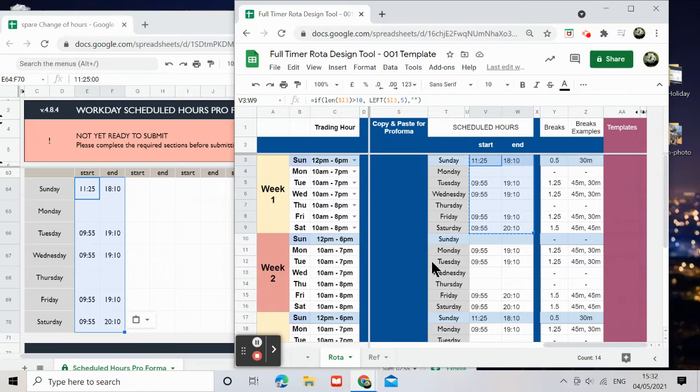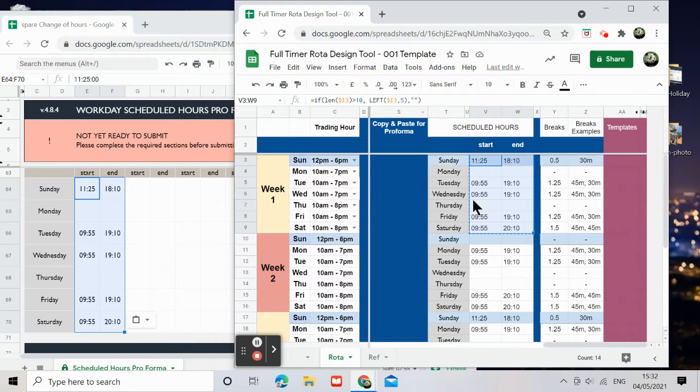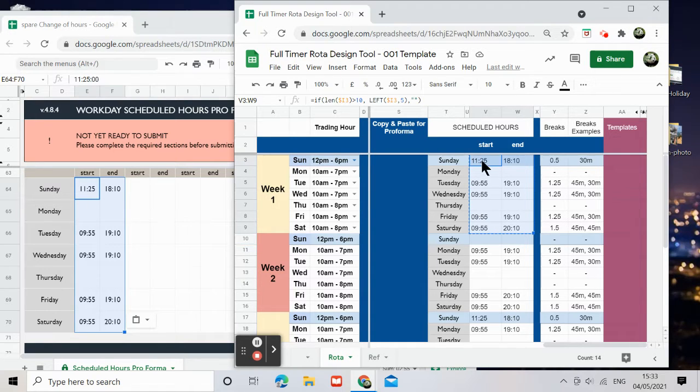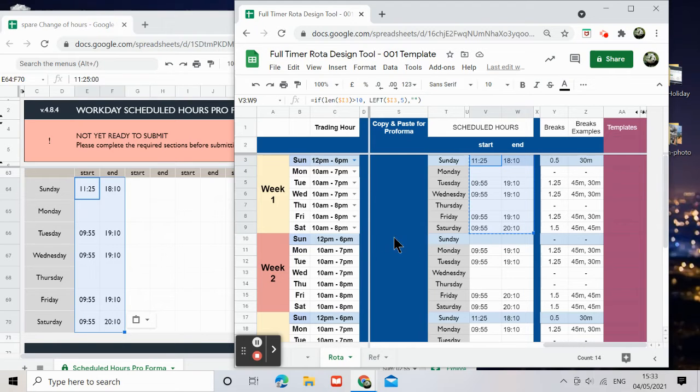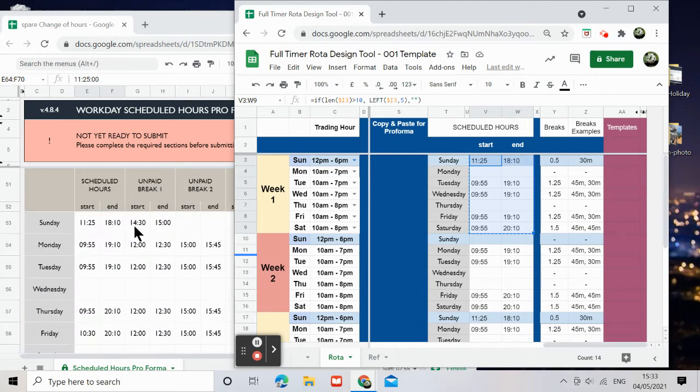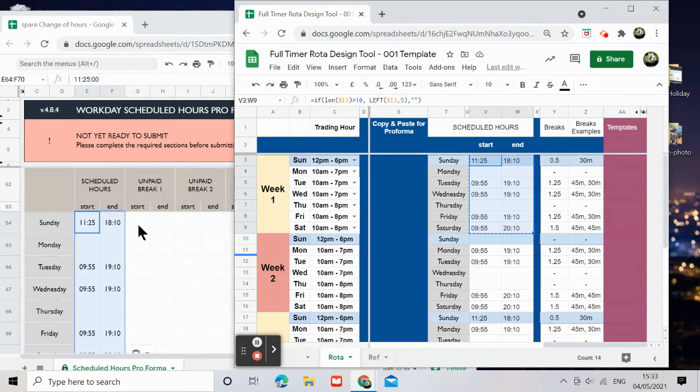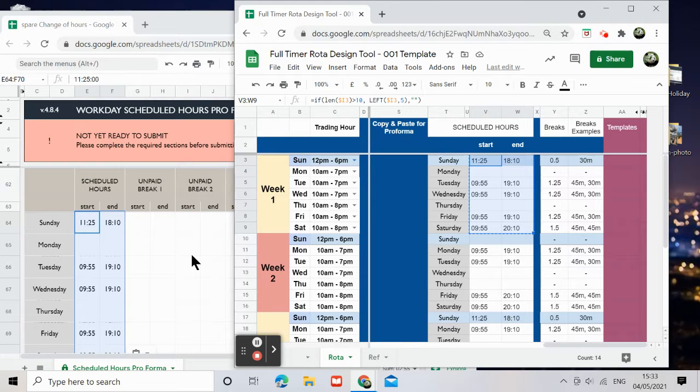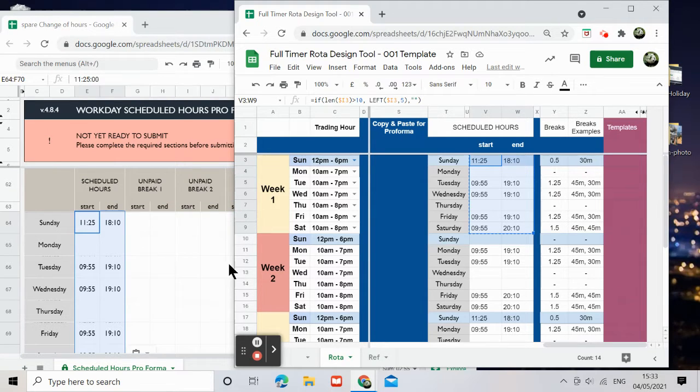Hello, so this is part two of the rotor design tool. Now from the last video I've copied and pasted this hour onto here. I know it's actually the wrong week because this is week two, but I'm just doing a demonstration so it doesn't really matter that much.